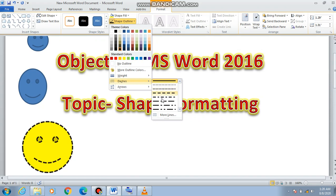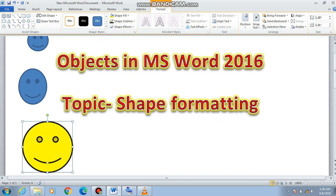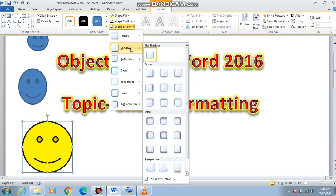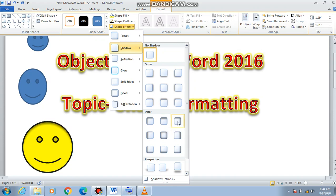After the outline, there are Shape Effects. To apply an effect, we click here and go to Shadow. If you want to give a shadow, just select the desired shadow style and it will apply. You can see the shadow is being applied to the shape.